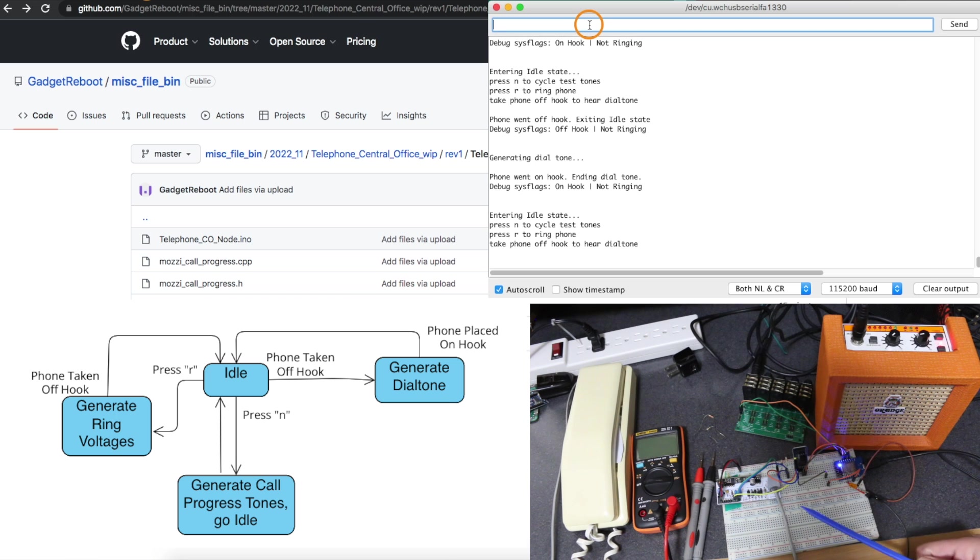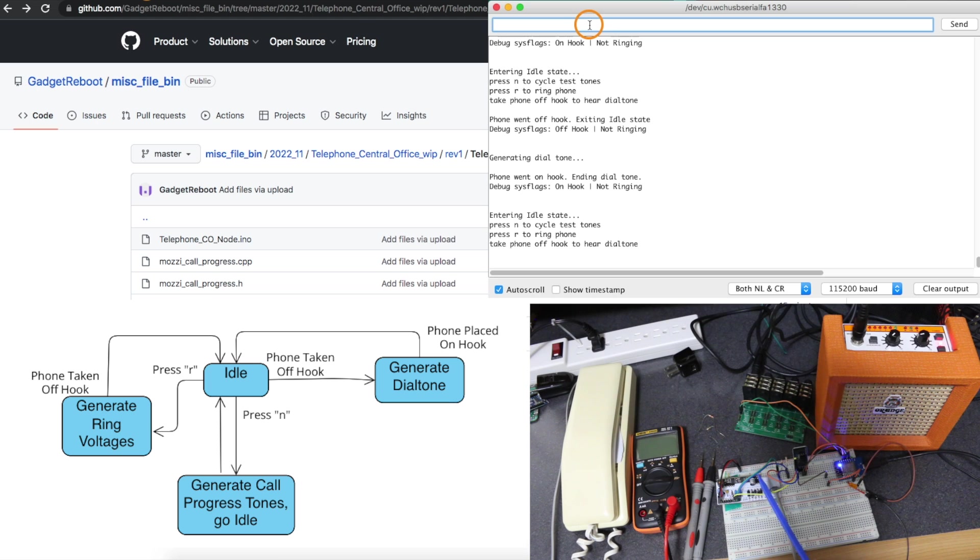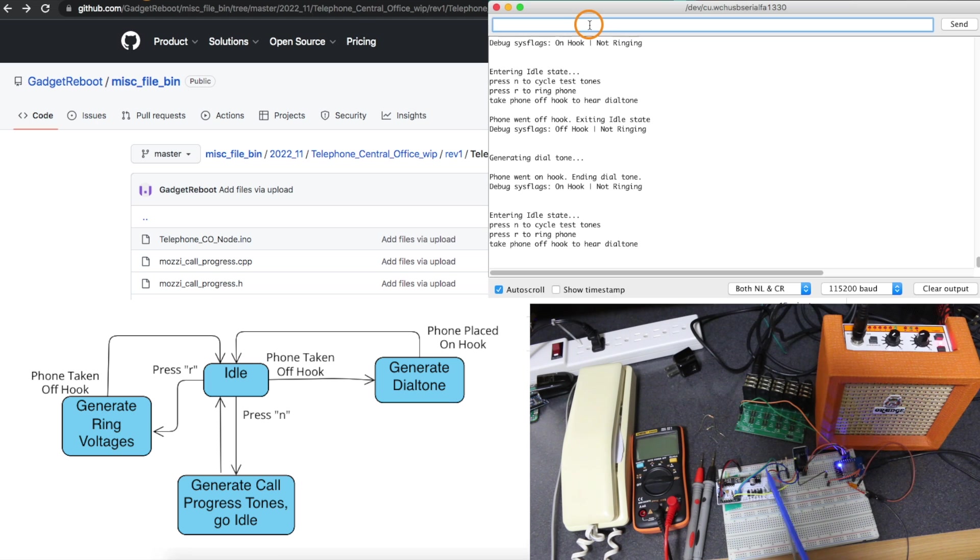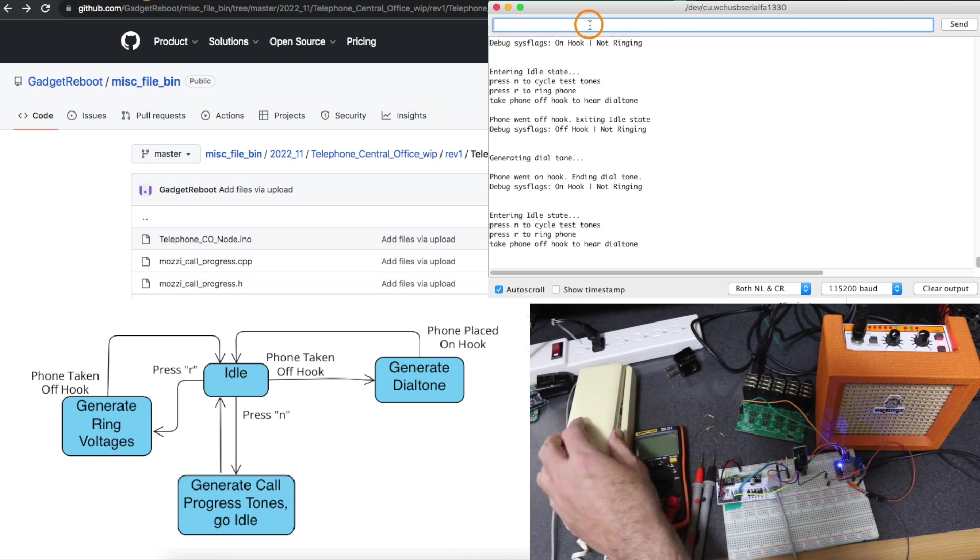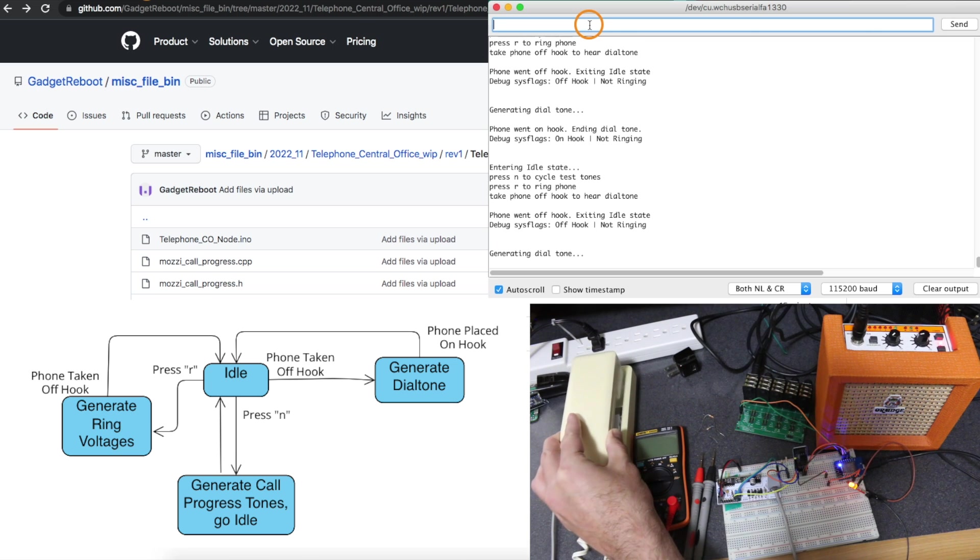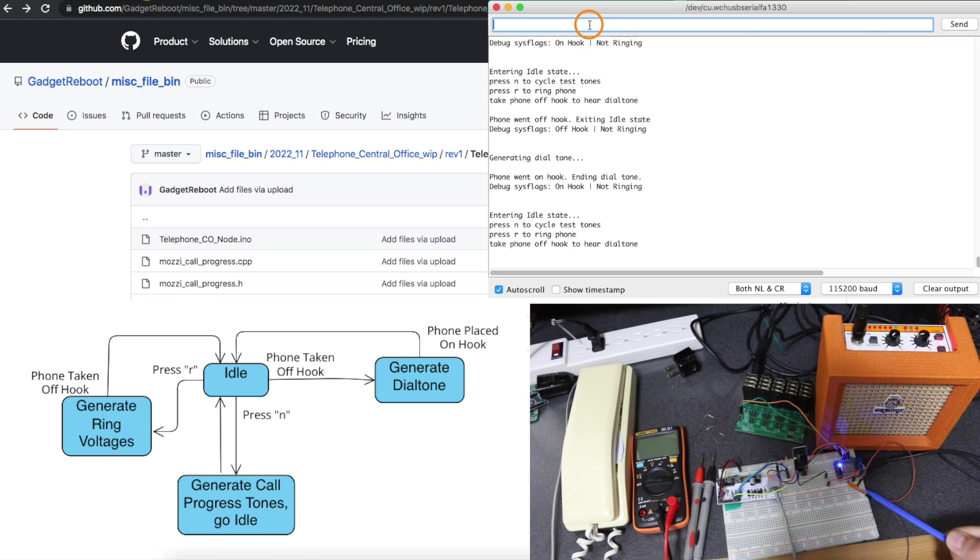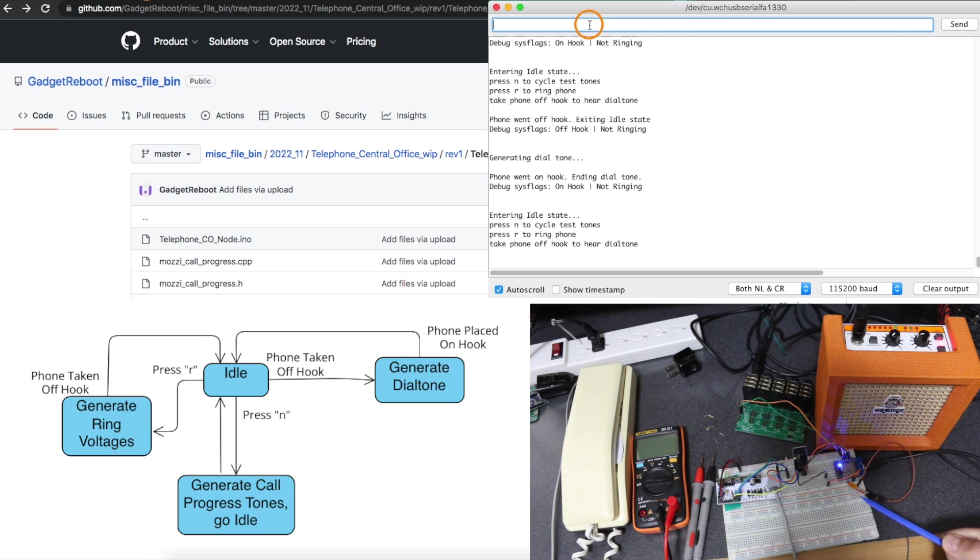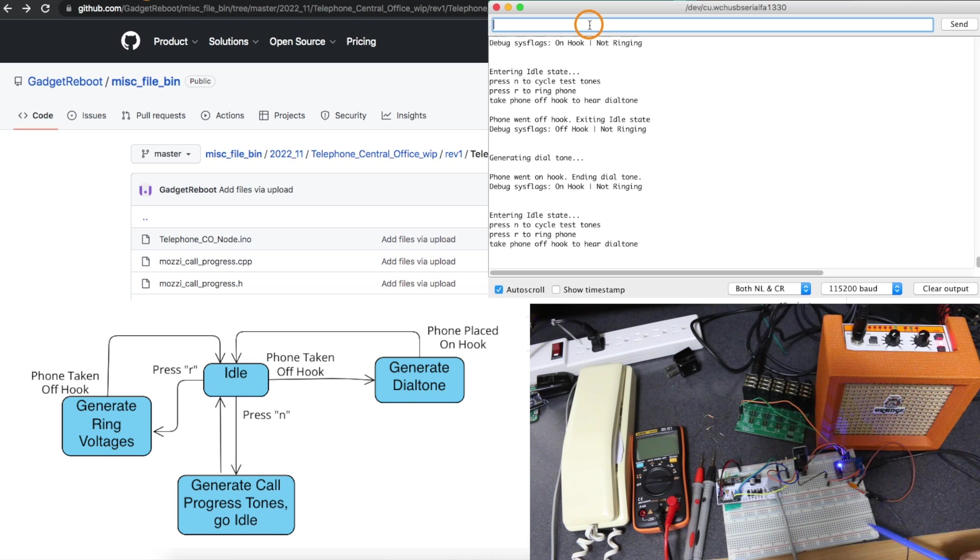Sometimes this has been happening throughout the day and I have to move things around. It's most likely, hopefully, these DuPont wires, who knows how old they are and they keep kind of getting a little loose. So I move things around and they start working. I'm hoping that's what it is. So again, pick this up. It tells me with the light it's off hook and then the sketch generates the dial tone.